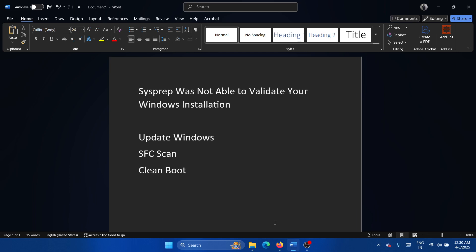Hey friends, if you encounter the error 'Sysprep was not able to validate your Windows installation,' then please watch this video. I will guide you through the resolutions. So the first solution is to simply update Windows.